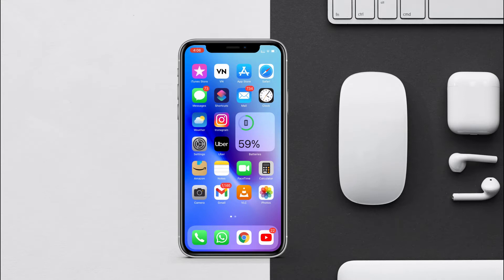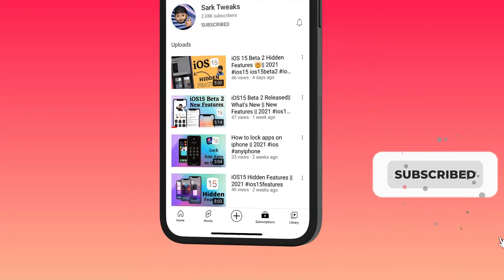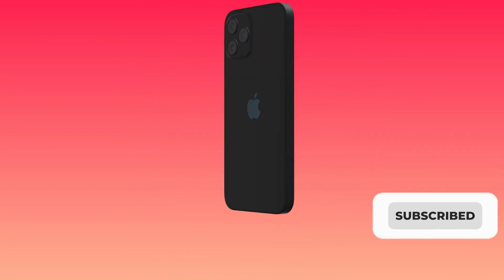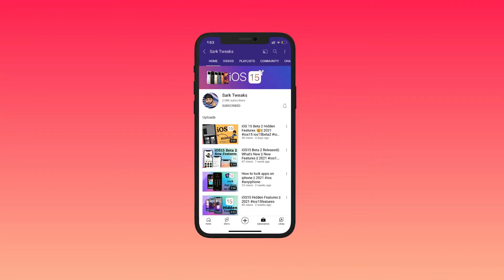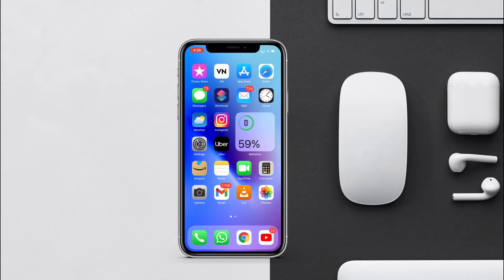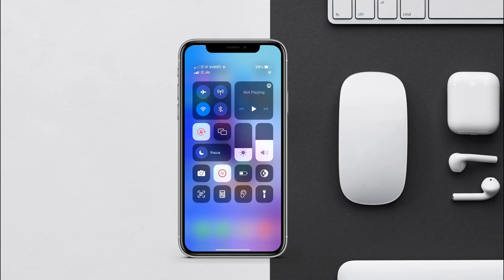Before we start, if you want to stay up to date with iPhone's latest features and updates, subscribe to the channel and press the bell icon so you don't miss any updates from us. As you know, in iOS 15 Apple has released a new feature called Focus mode.